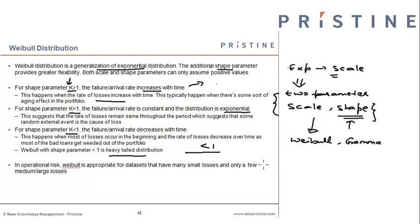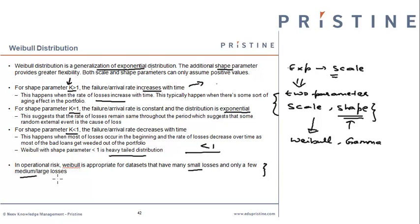In operational risk, Weibull distribution is appropriate only for data sets which have a large number of small loss amounts and only a few medium or large losses. It is not appropriate for very fat-tailed data sets.